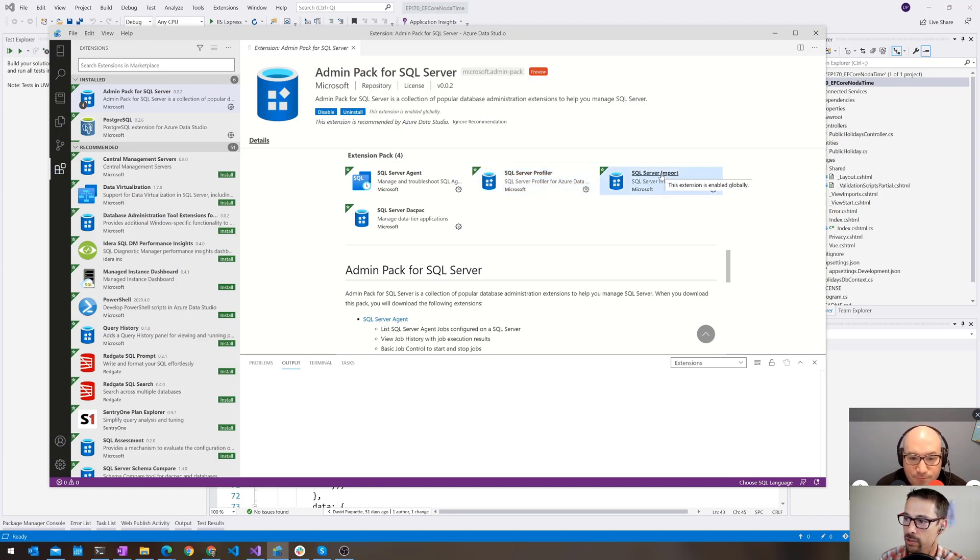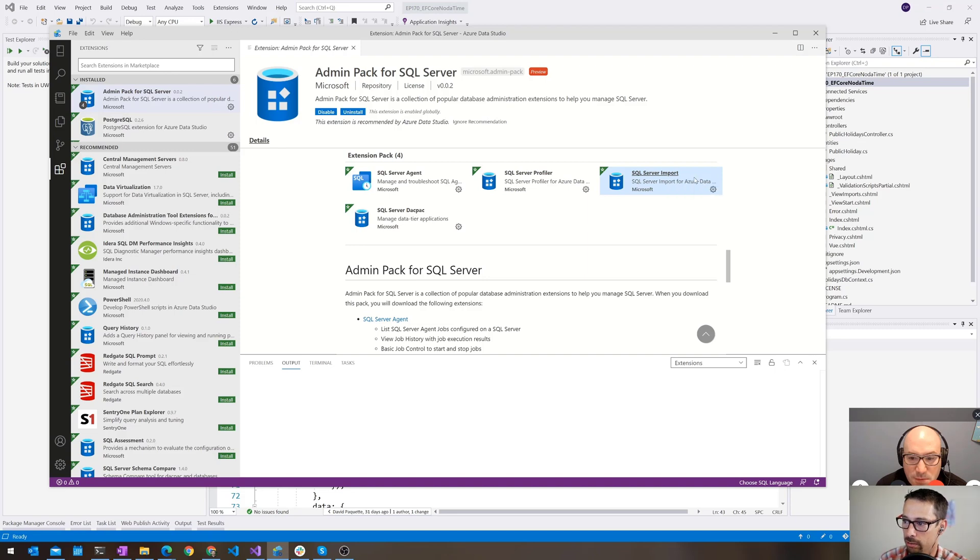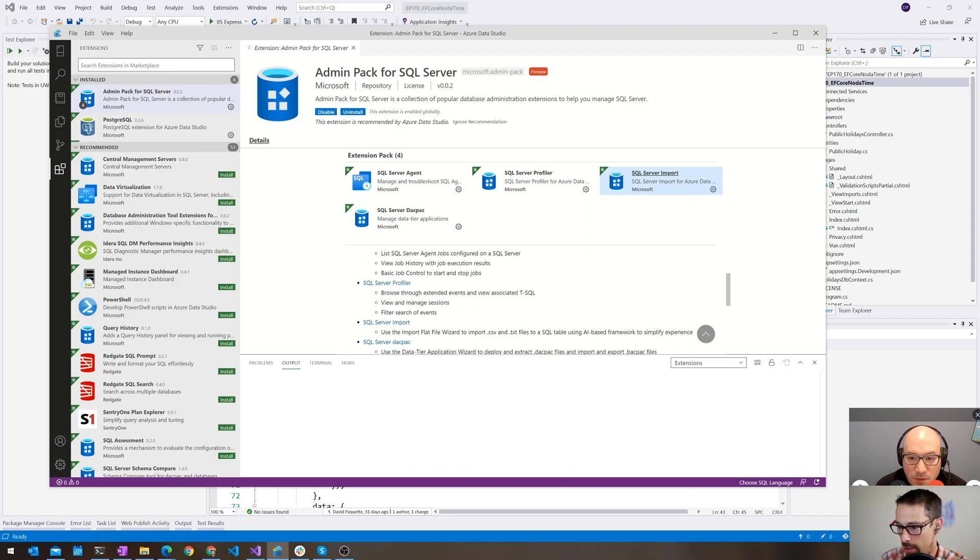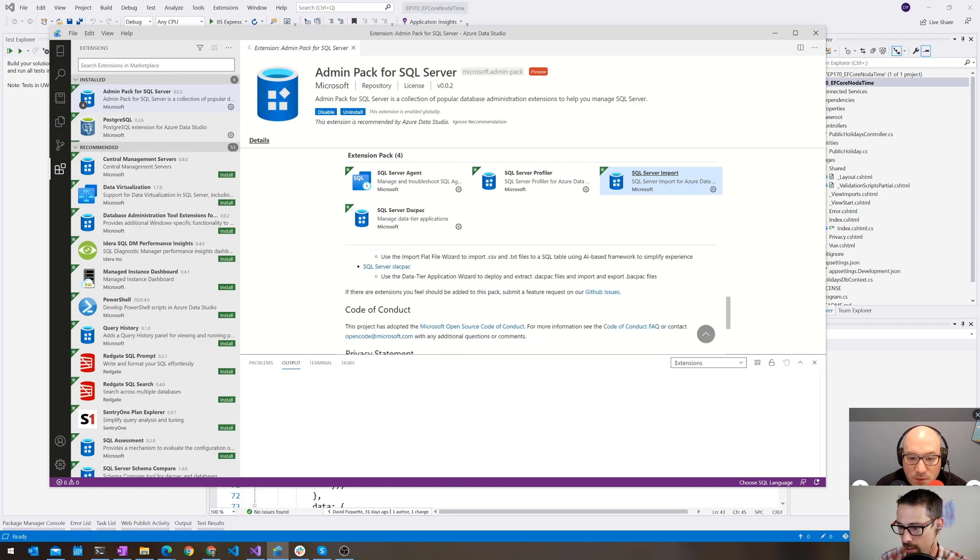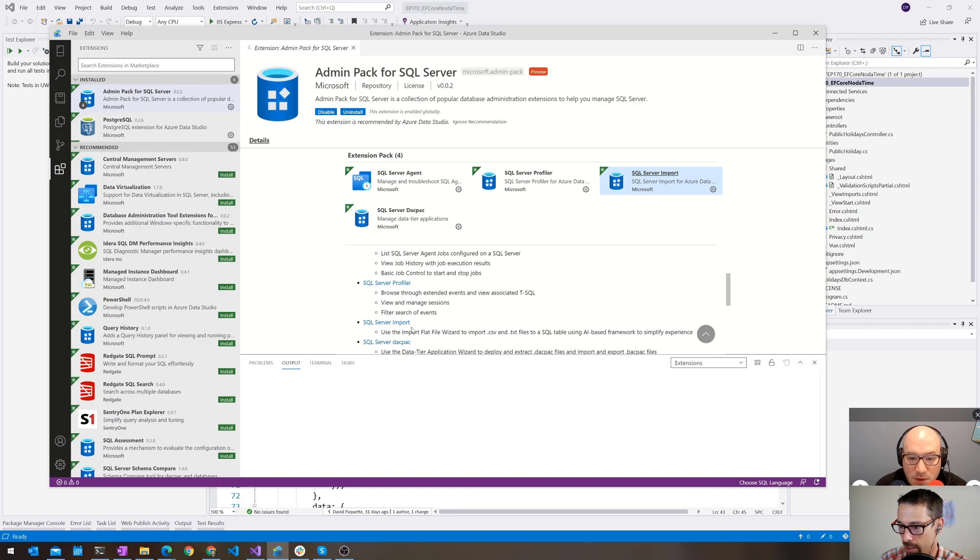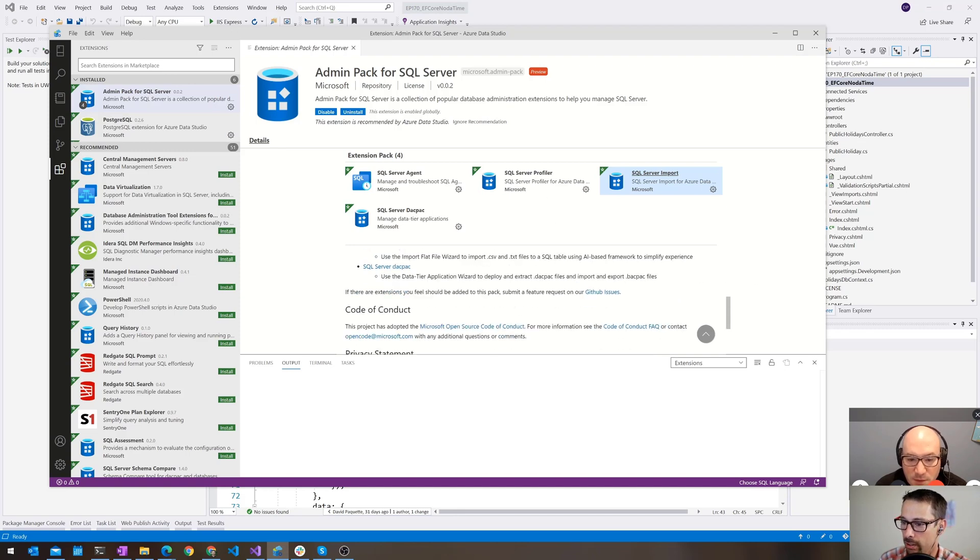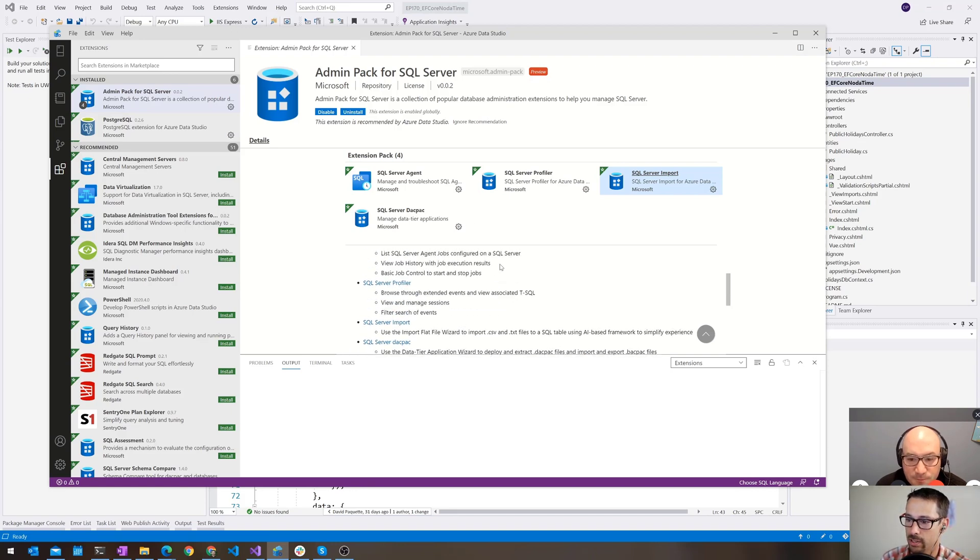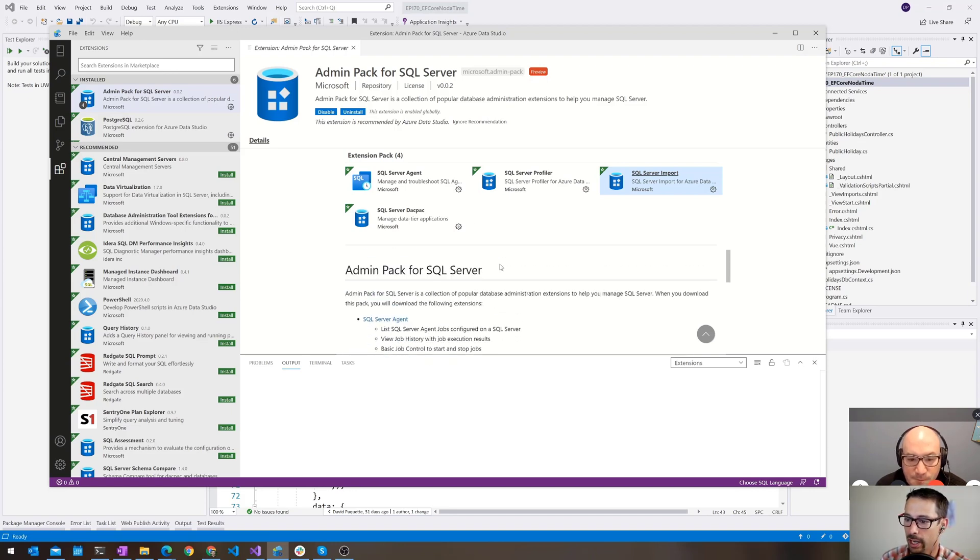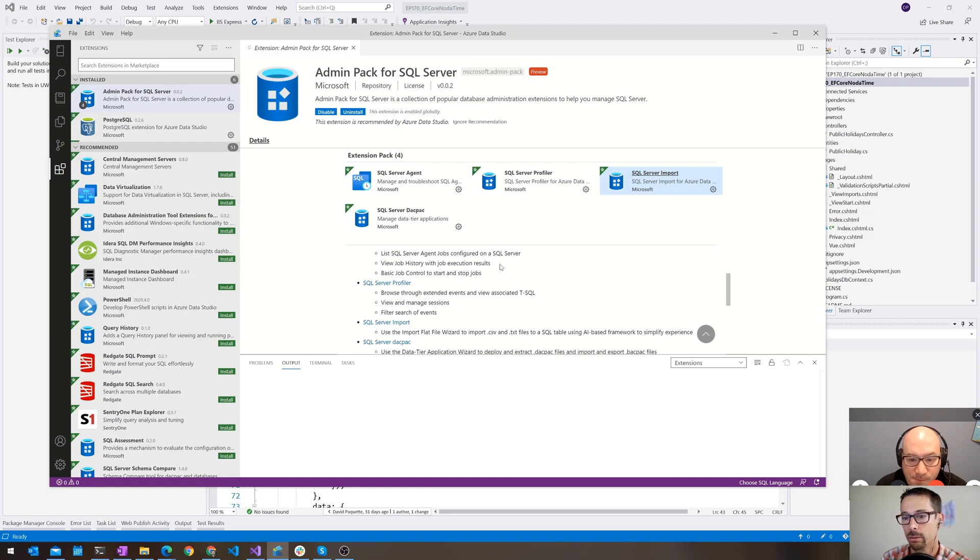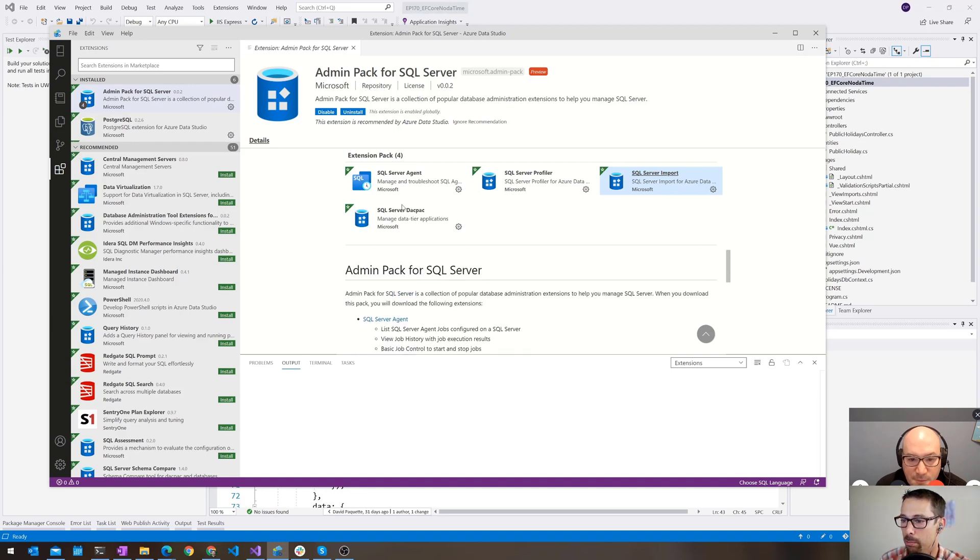And SQL Profiler is also just a set of extensions that it installs as part of the pack. There's also server import that lets you do Azure import or doing the imports into Azure SQL kind of thing. And the deck pack stuff for importing and exporting from databases. So these are all things that previously I didn't know you could do in this application.